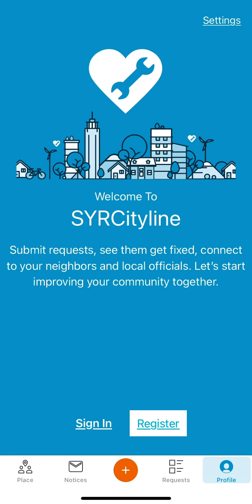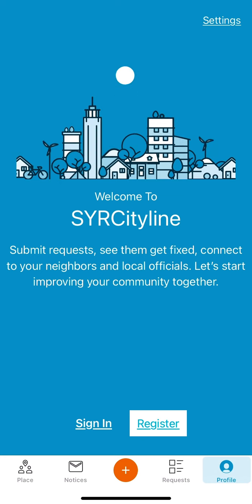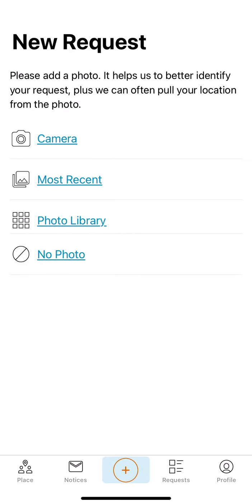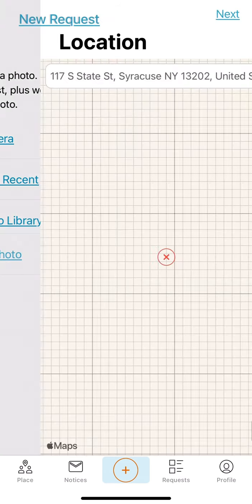To submit a service request, click on the plus icon on the bottom of the screen. Next, users will get the option to add a photo of the service request. This is not mandatory and users may select no photo if a photo will not be submitted.